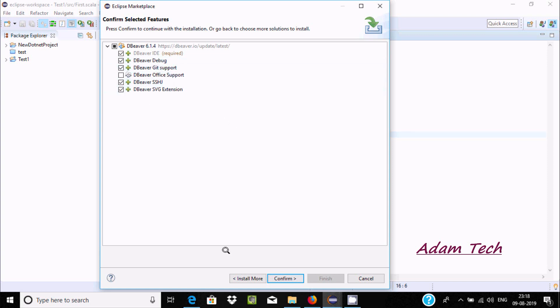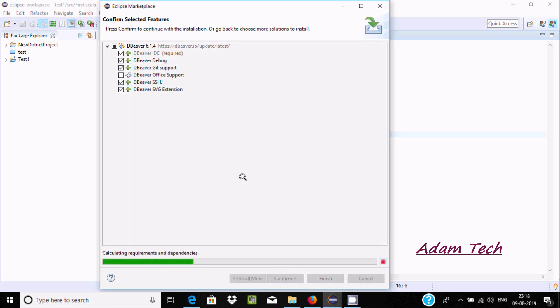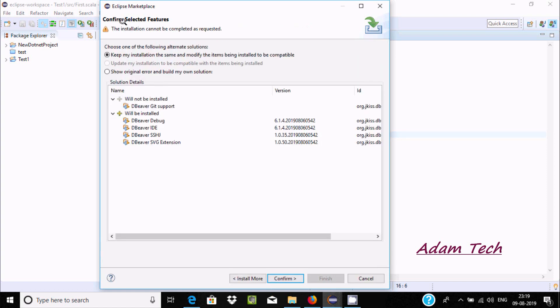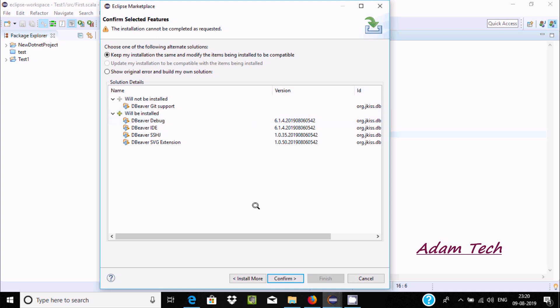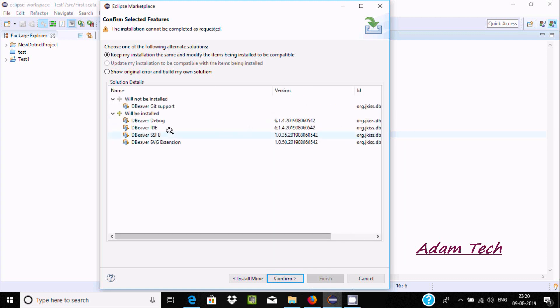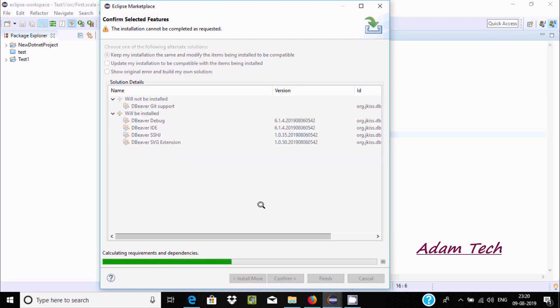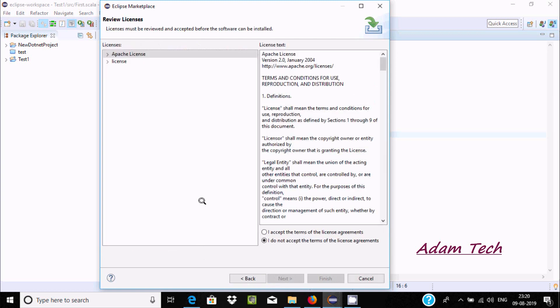Now click at here confirm. I'm getting the message: confirm selected features. The installation cannot be completed as requested, so we need to click on confirm. Now it's calculating, and then accept and click on finish.